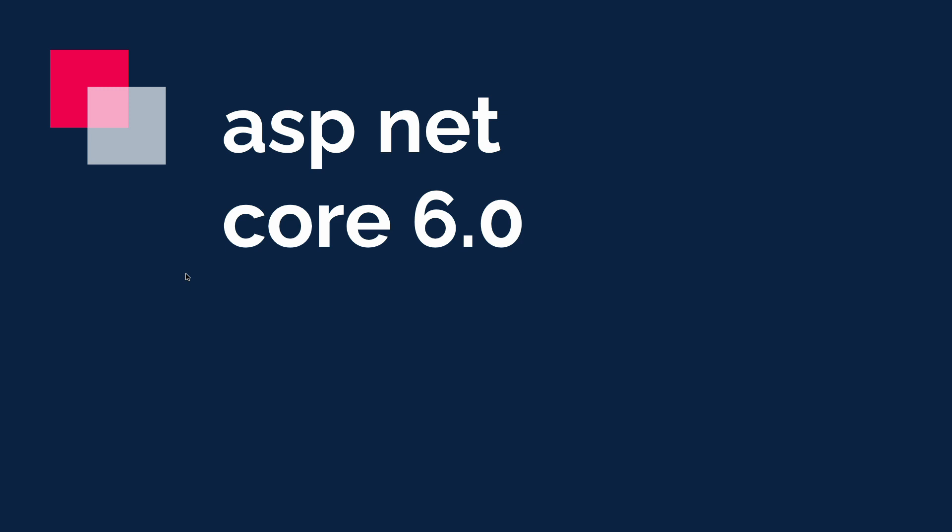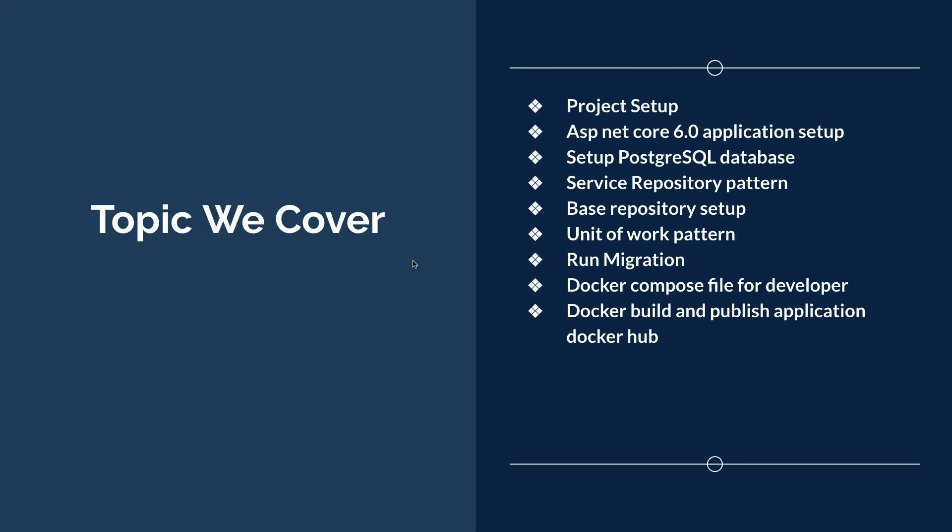This video is helpful for any beginner who wants to learn ASP.NET Core 6 from scratch. The topics I cover include project setup, which is very important when you're working with any .NET application.